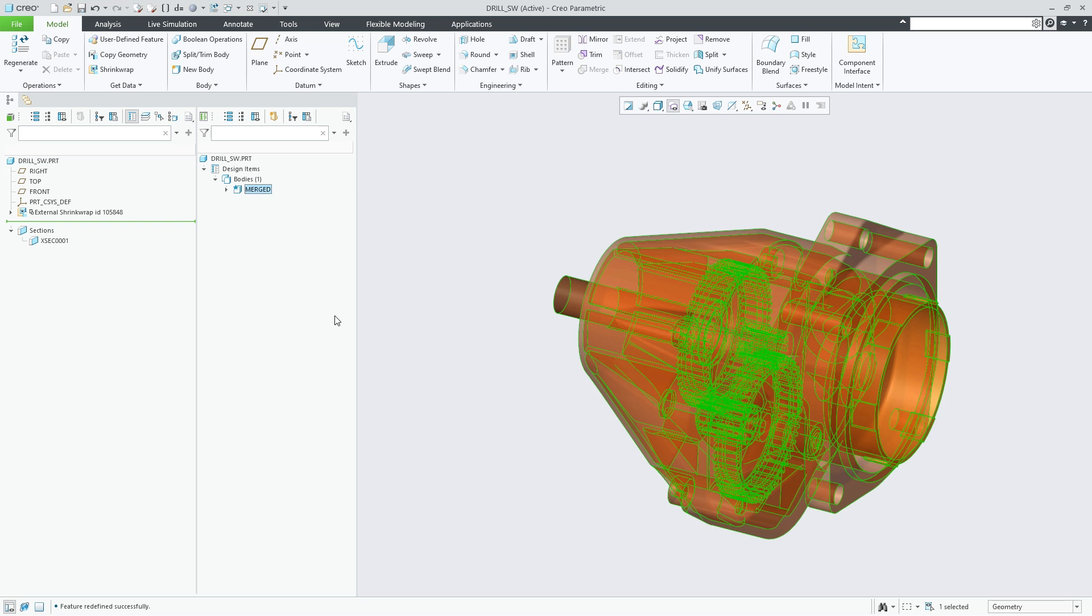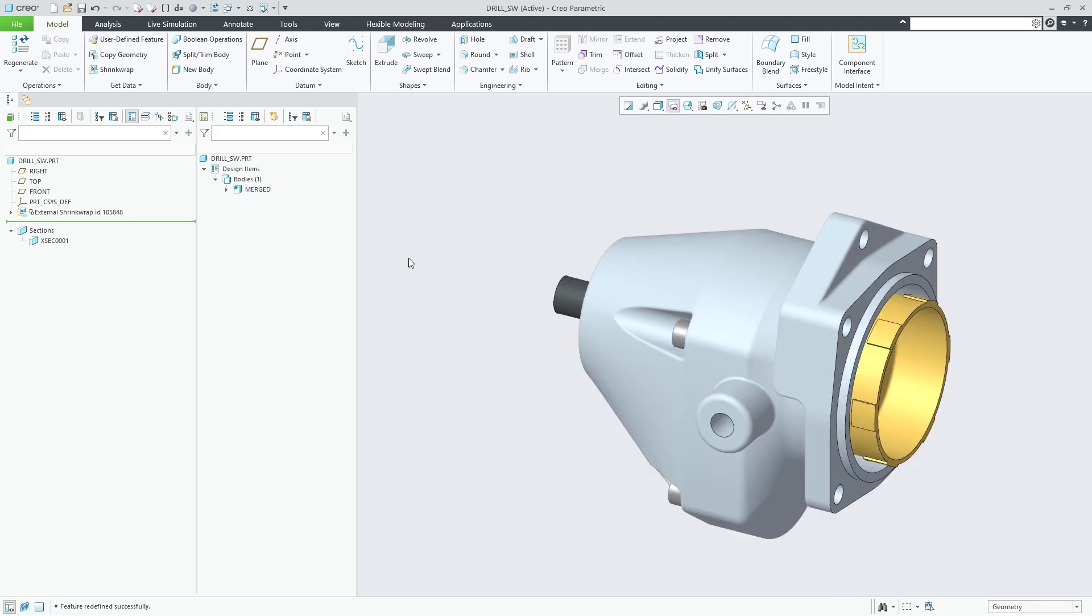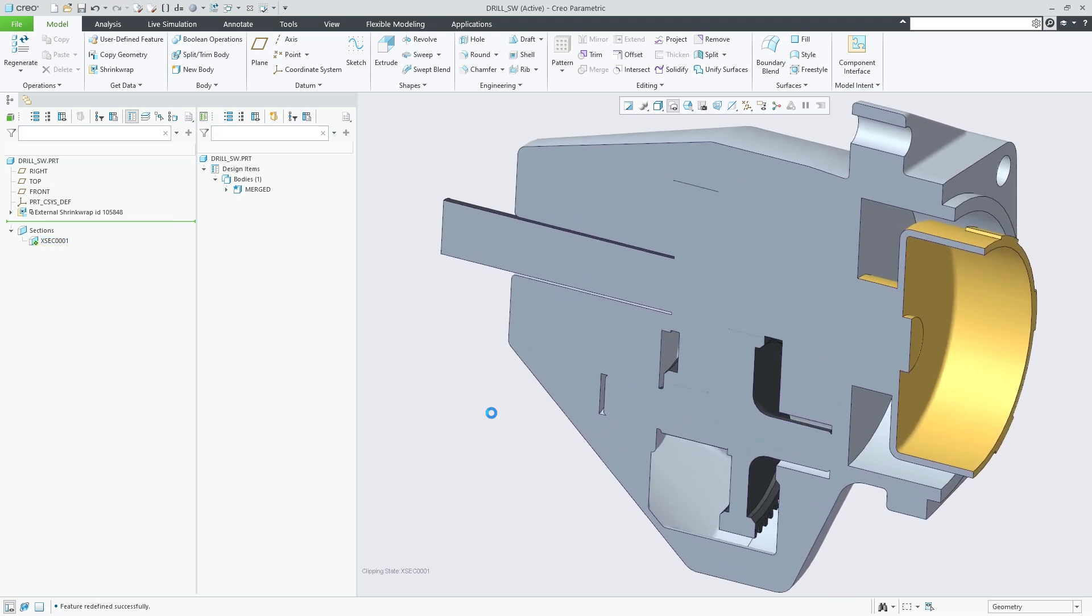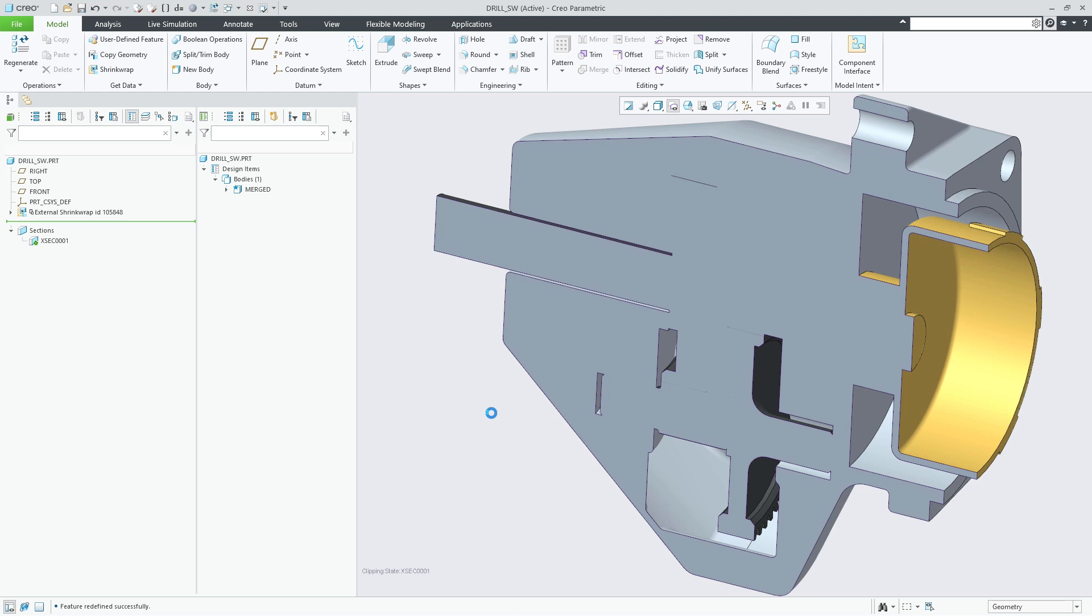The method to merge all bodies can be very beneficial for simplification use cases. Based on the merged result you can for example use the remove feature to quickly remove voids or inner volumes with openings.